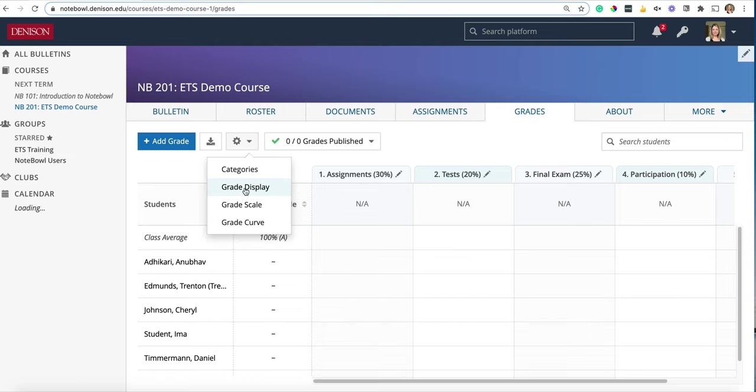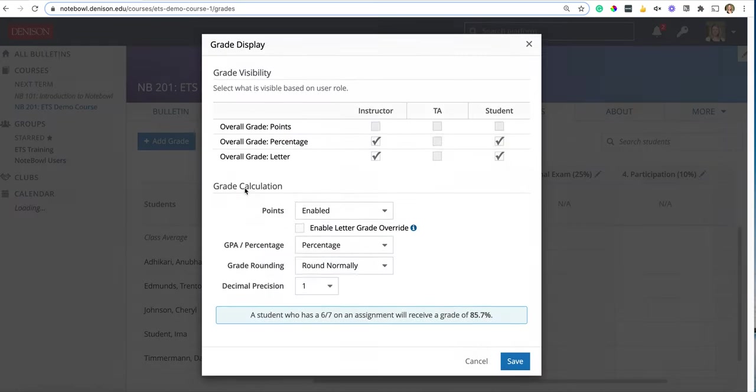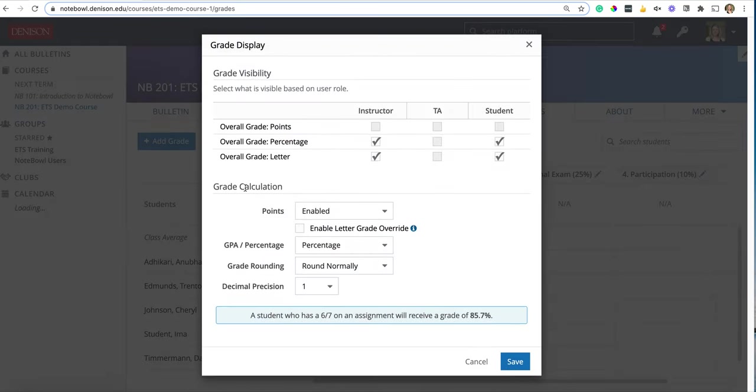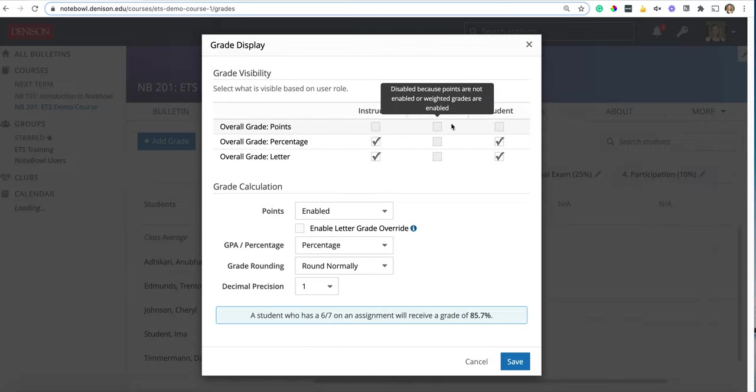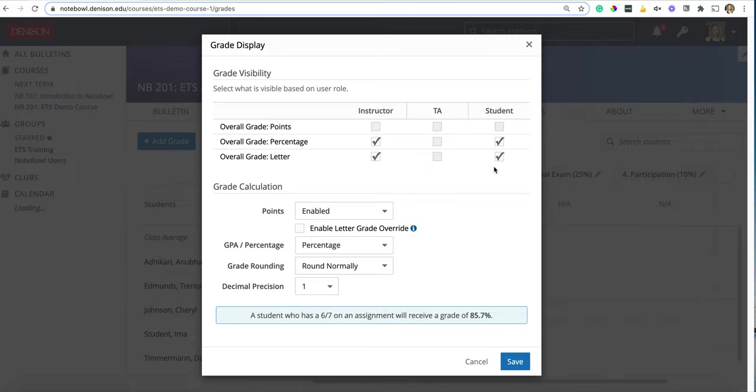We're going to go ahead and click on grade display in the menu and in here this reviews the grade visibility, which is based on the user role. Here we can see the different options for what different roles can see in the course.